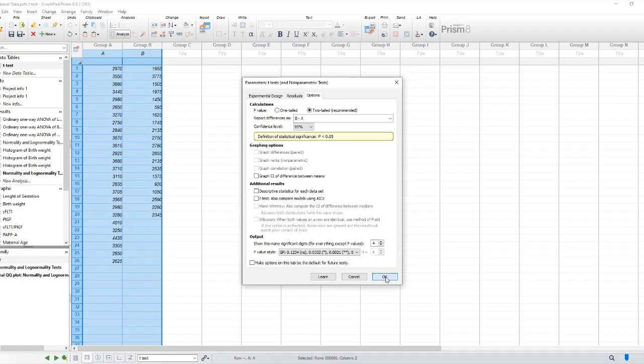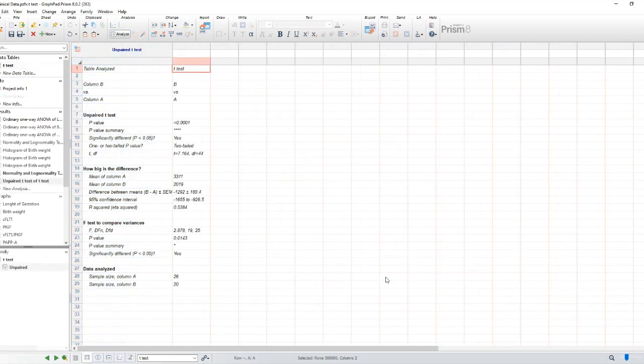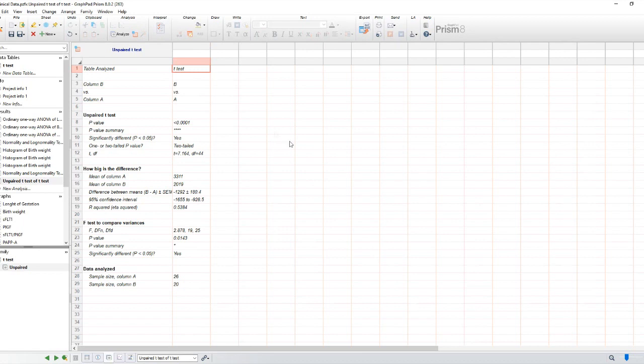The key values you need to look at are the t-value, degrees of freedom, and the p-value. The t-value represents the magnitude of the difference between the means, while the p-value tells us the likelihood of observing this difference due to chance.